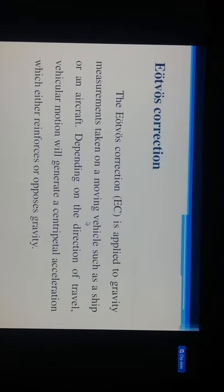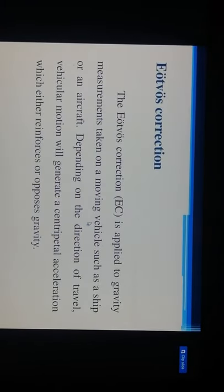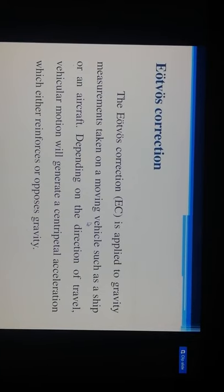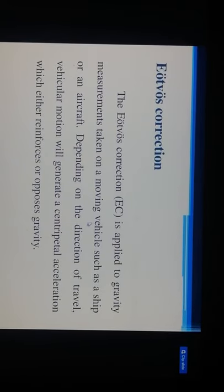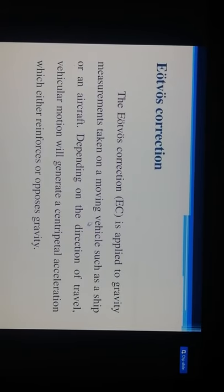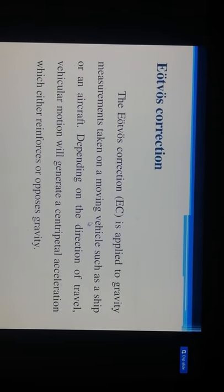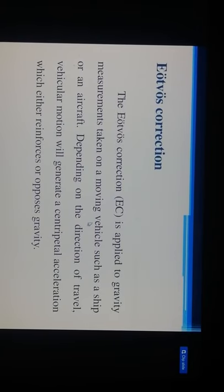The Eötvös correction (EC) is applied to gravity measurements taken on moving vehicles such as a ship or aircraft. Depending on the direction of travel, vehicular motion will generate centripetal acceleration which either reinforces or opposes gravity.